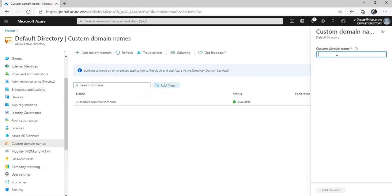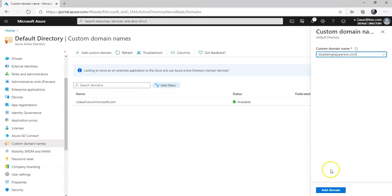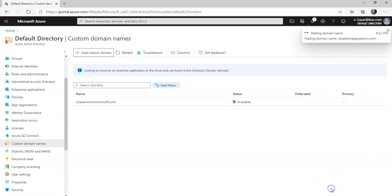Let's say I add stopbeinglazyperson.com. I have this domain name with me so I click on Add Domain.